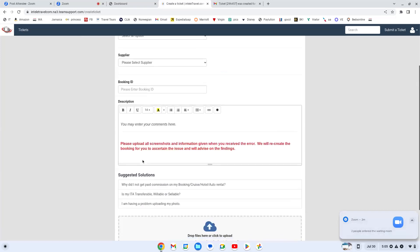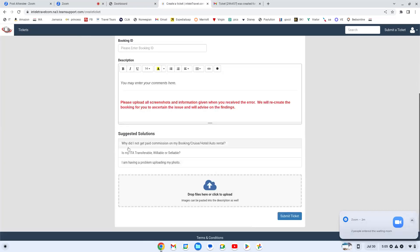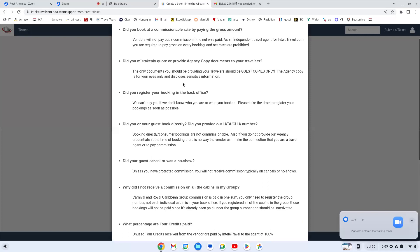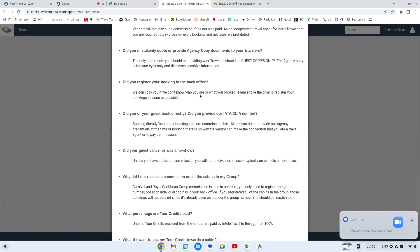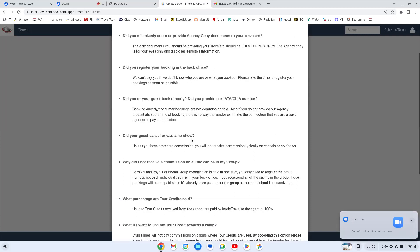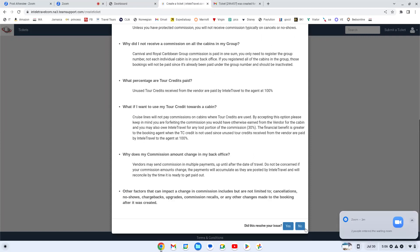They give you suggested questions at the bottom. Why didn't I get paid my commission? Is it transferable? I'm having a problem uploading my photo. And these are suggested solutions before you even have to wait for them to respond. Because most of the time, whatever you're going to ask, somebody else can already ask. So this is a quick way to get to it.